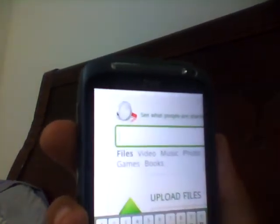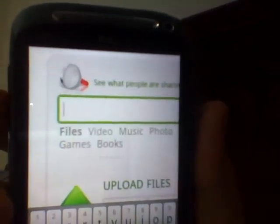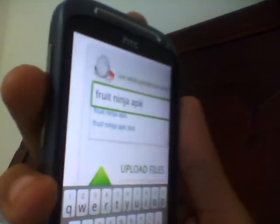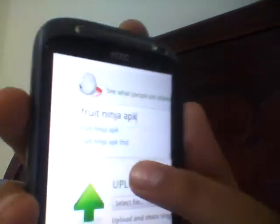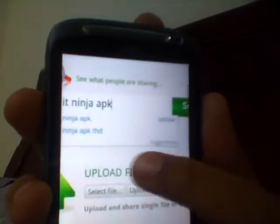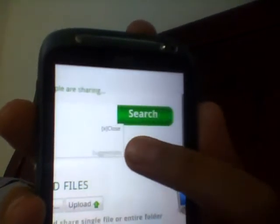Just click on that and write 'Fruit Ninja' and then give a space and write 'APK'. Fruit Ninja APK is the installation file on Android, so you have to write APK as the extension. Then just click on search.